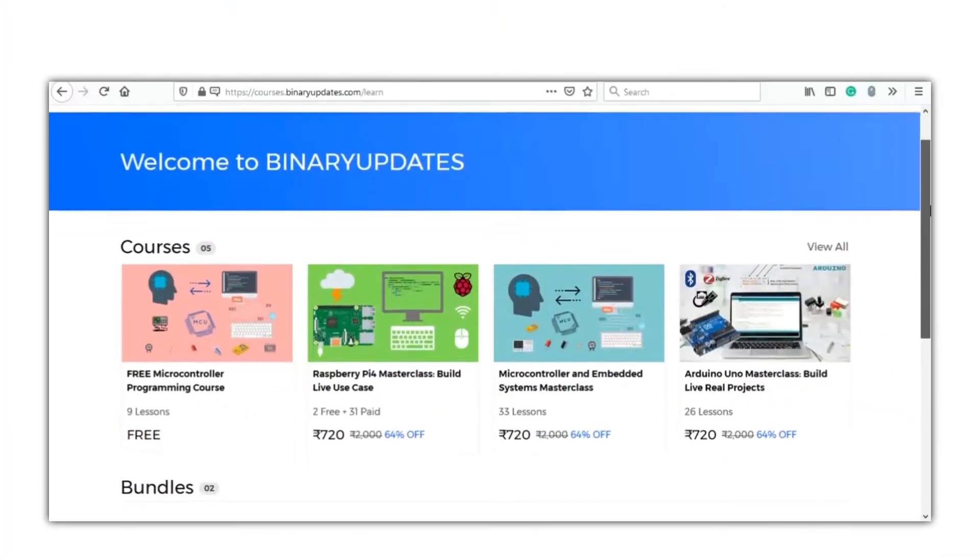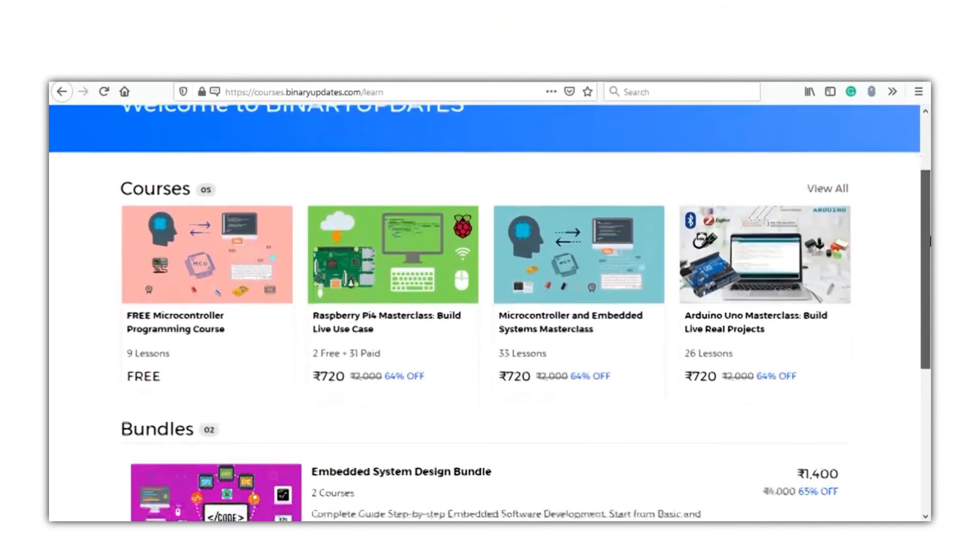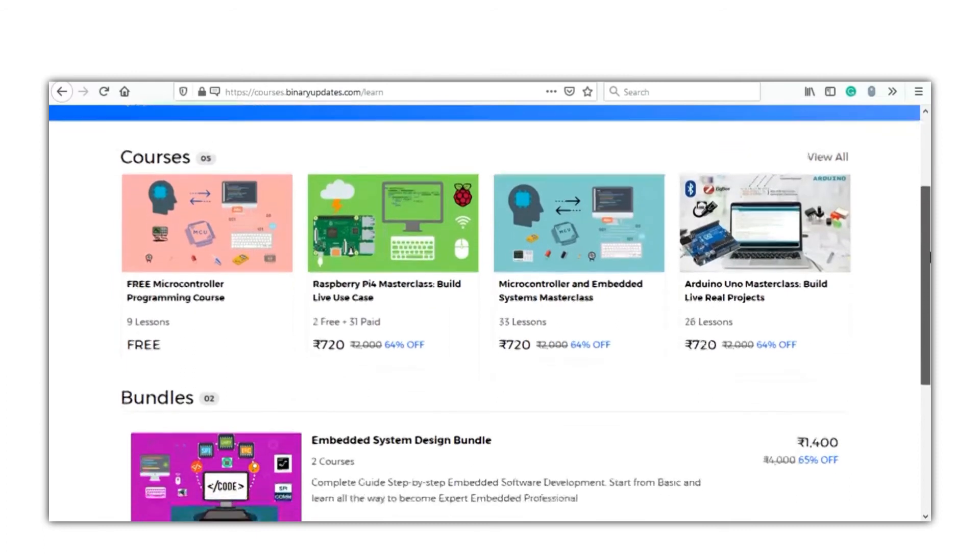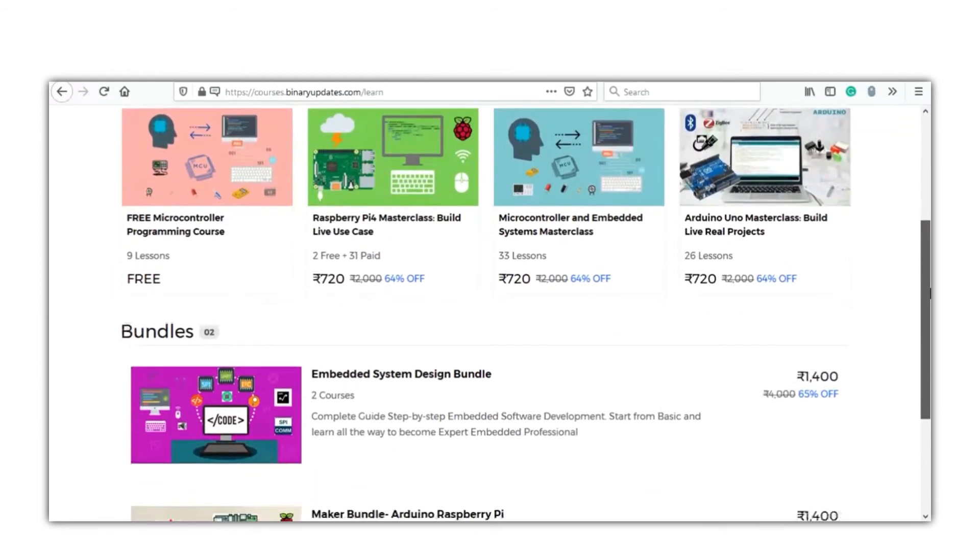This is to ensure that everyone gets the personal attention so as to get the final result from the course purchased.